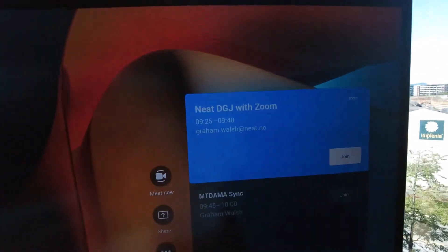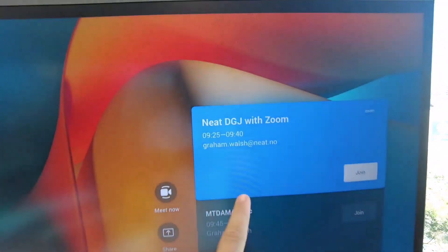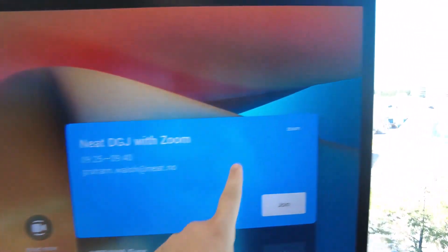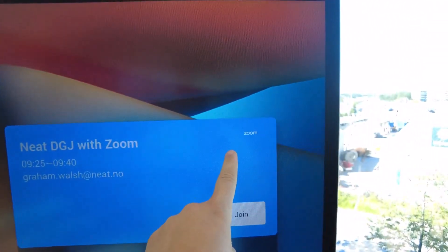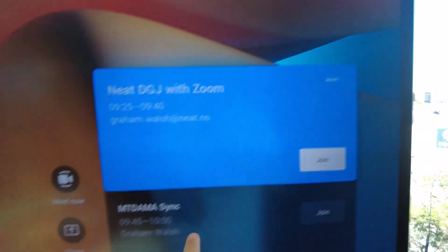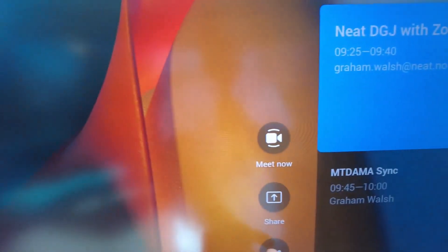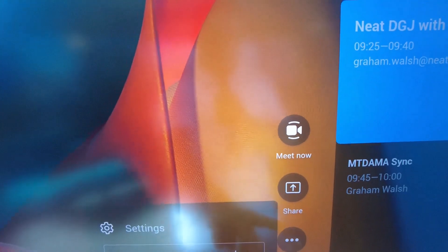Here we are with the Neat board and direct guest join for Zoom. I have scheduled the call and we now have the invite — we've got the logo for Zoom. But first, here's how to set it up.